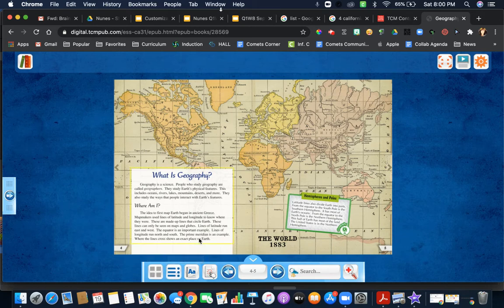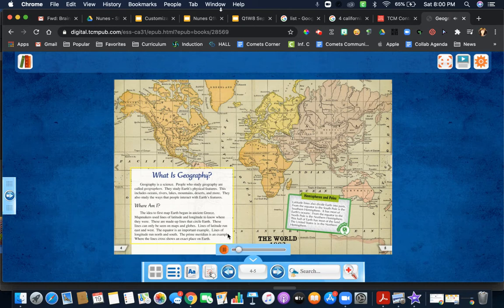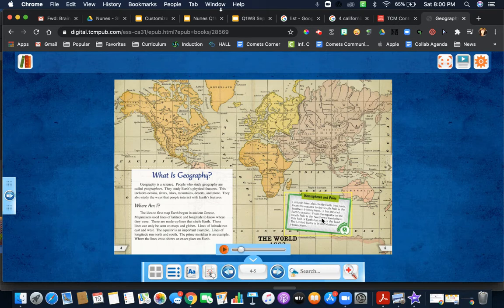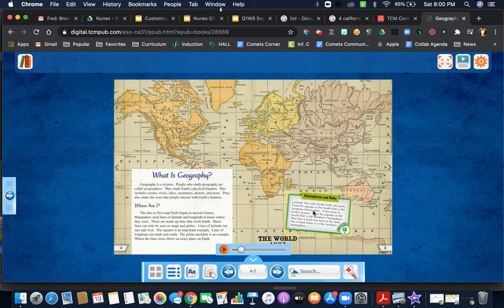You have here any reading. 'Geography is a science. People who study geography.' It will go through all the reading for you if you choose. Now there are inserts of information, so you do need to read these important boxes as well. Again, they will read them to you.